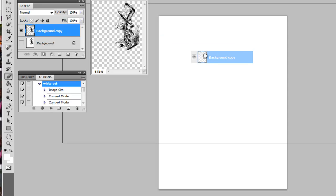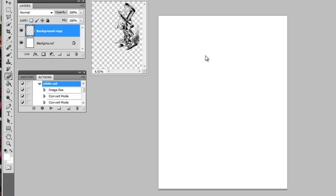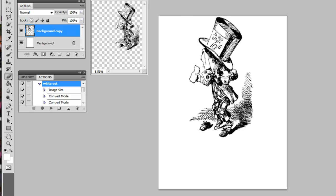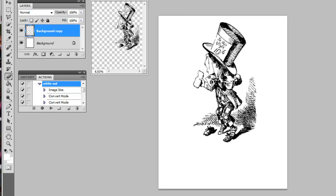Drag it over to your new document and let go. There you go - you've got your vector art without any background. It's completely transparent.